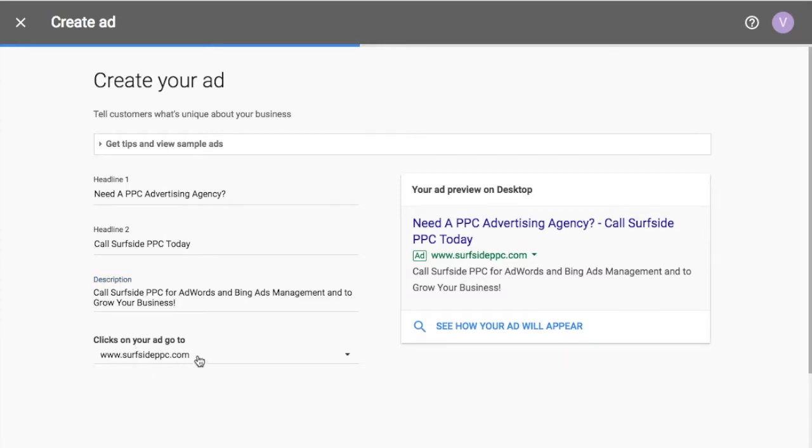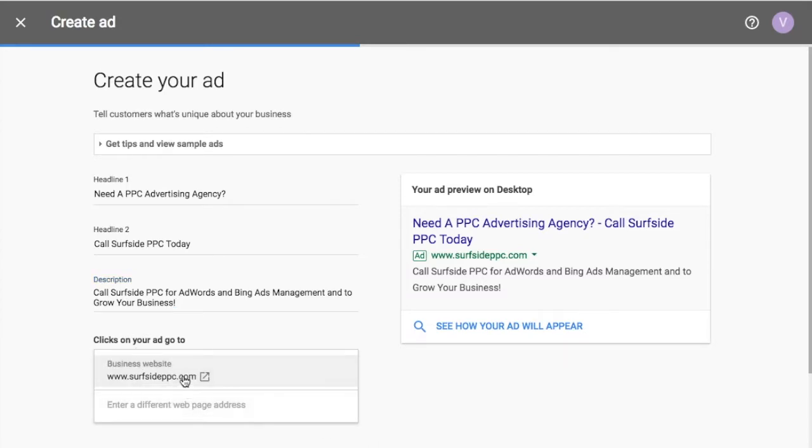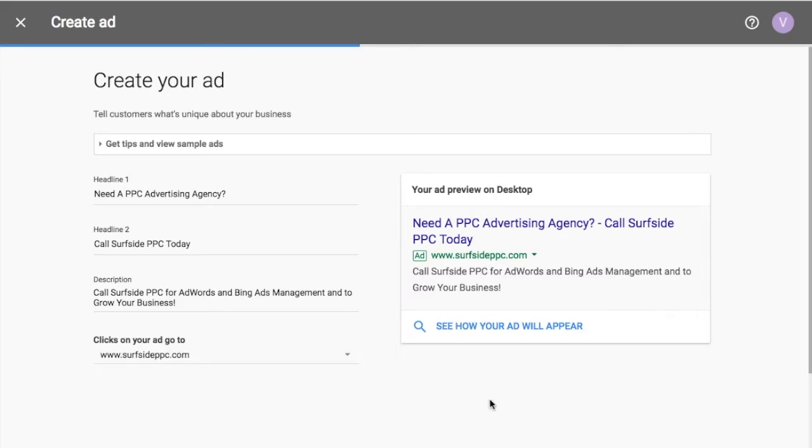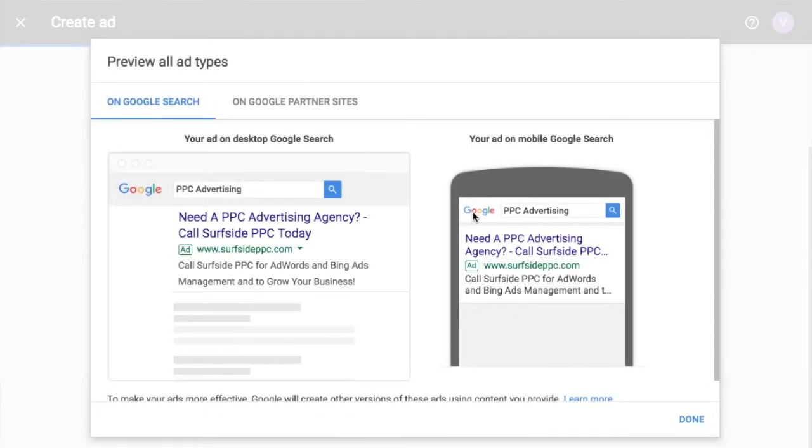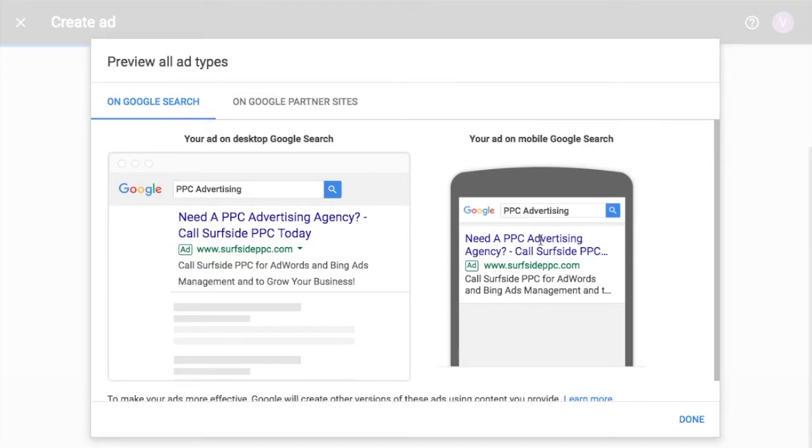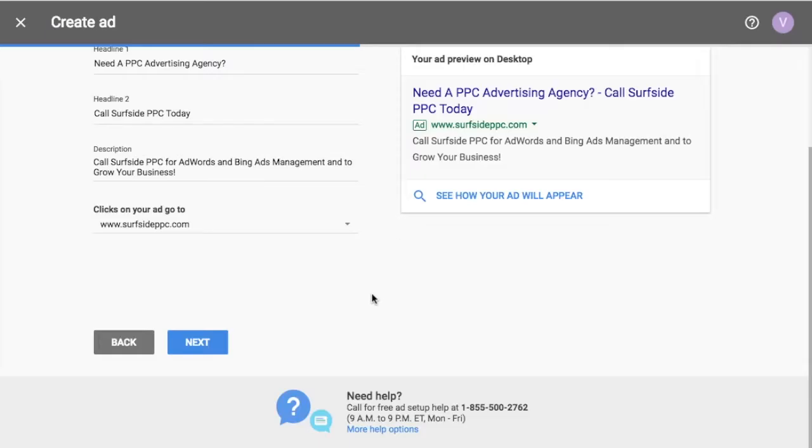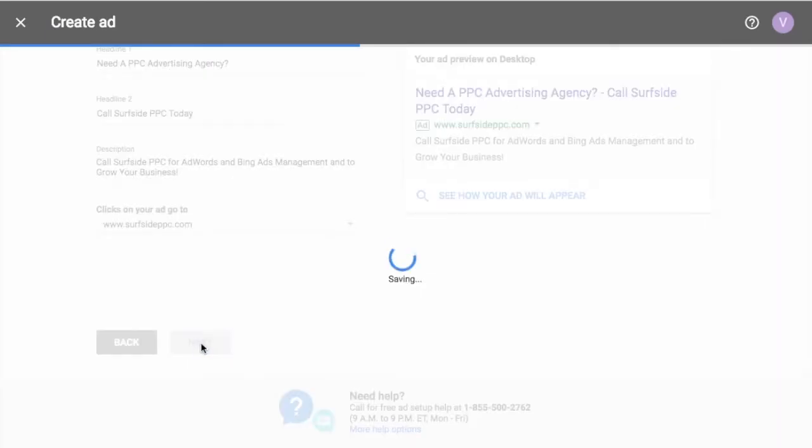So clicks on your ad so you can adjust this to different web pages. I'm just going to have everything goes right to my homepage. My homepage is pretty, if we click on see how your ad will appear, you can see how it's going to show on a desktop search result and on a mobile phone. So it's going to be call surfside PPC. That's good. So we'll click next.